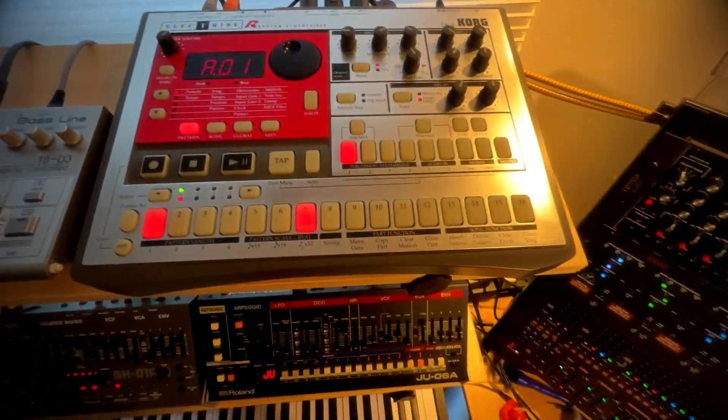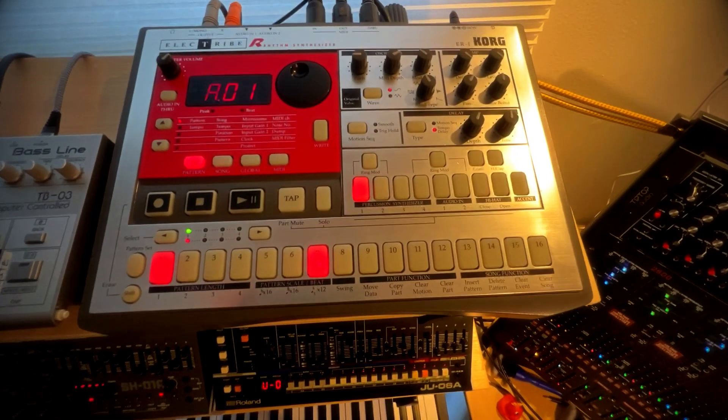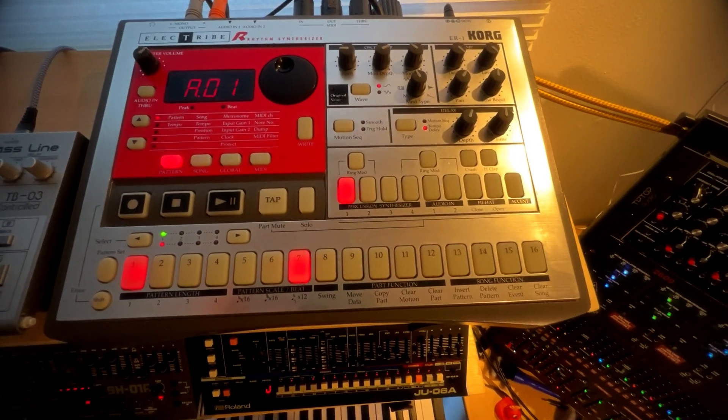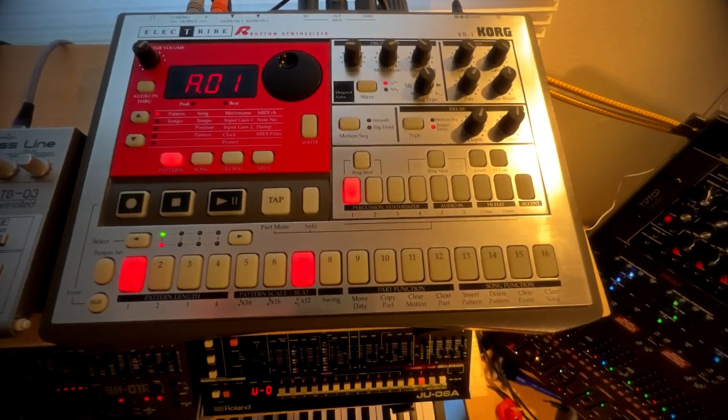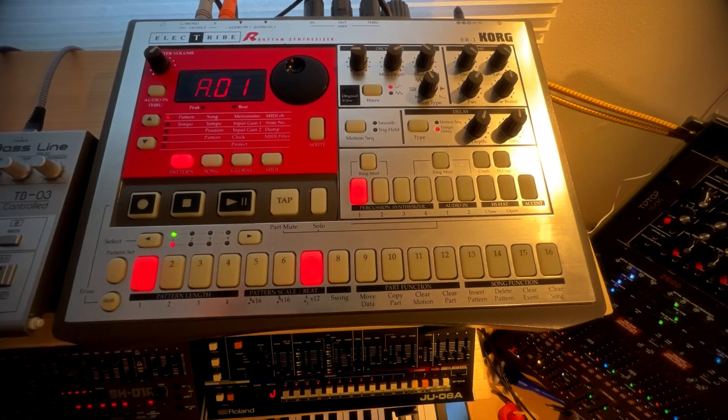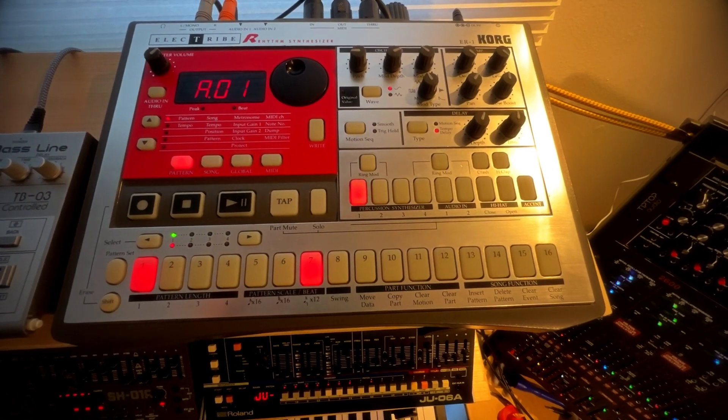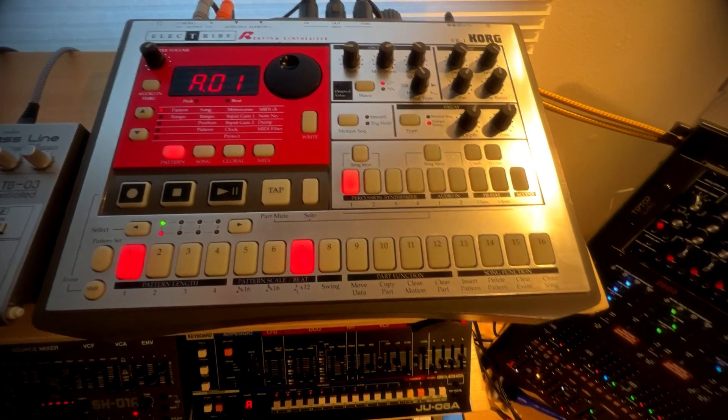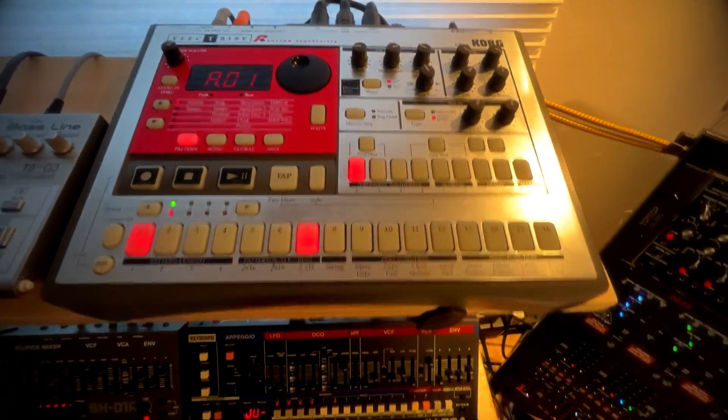New addition to the family is the ER-1 Electribe. You'll be seeing and hearing this more in future. I'm pretty excited to have found one.